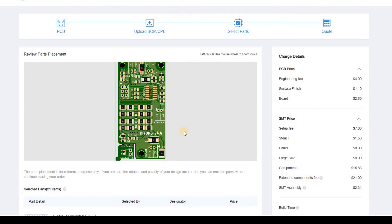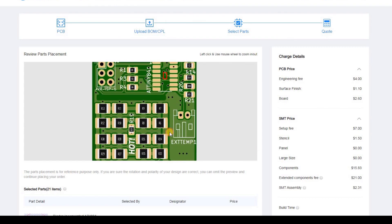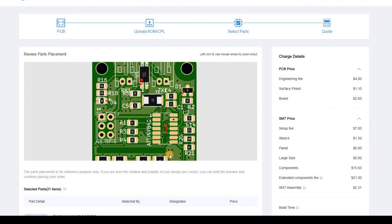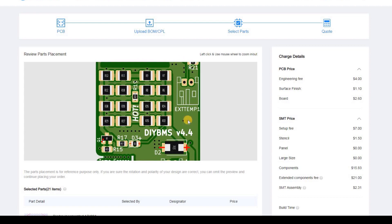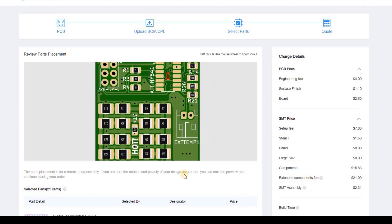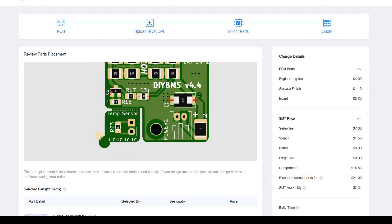So now we click next and we're shown an image of where all the parts will be placed. You can zoom in and see the details if you want. As expected the AtTiny is missing. You can also see that the through hole parts like the connector sockets are missing. These will need to be added later. Don't worry about the little circle on the bottom left of the board. This won't actually exist. It's just an issue with the Gerber Viewer on JLC website.